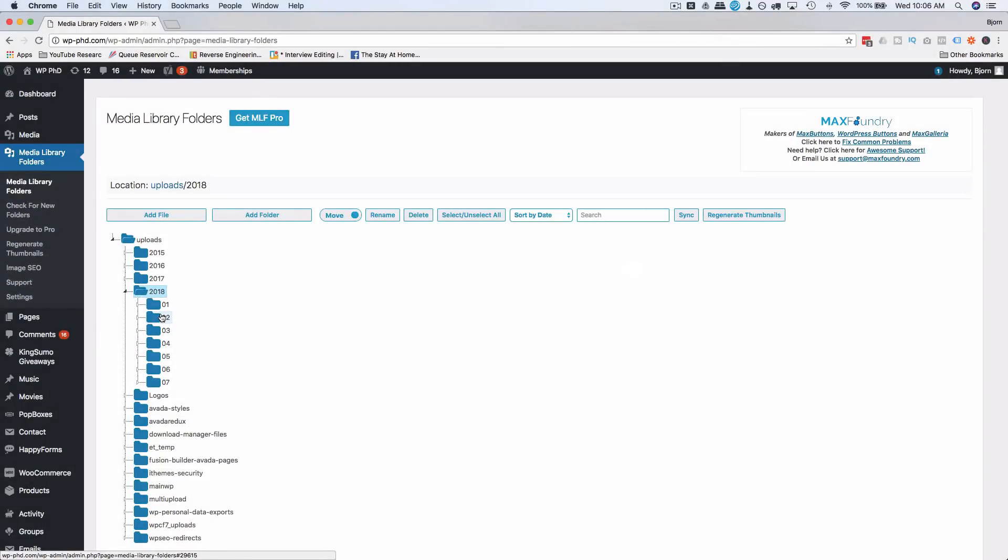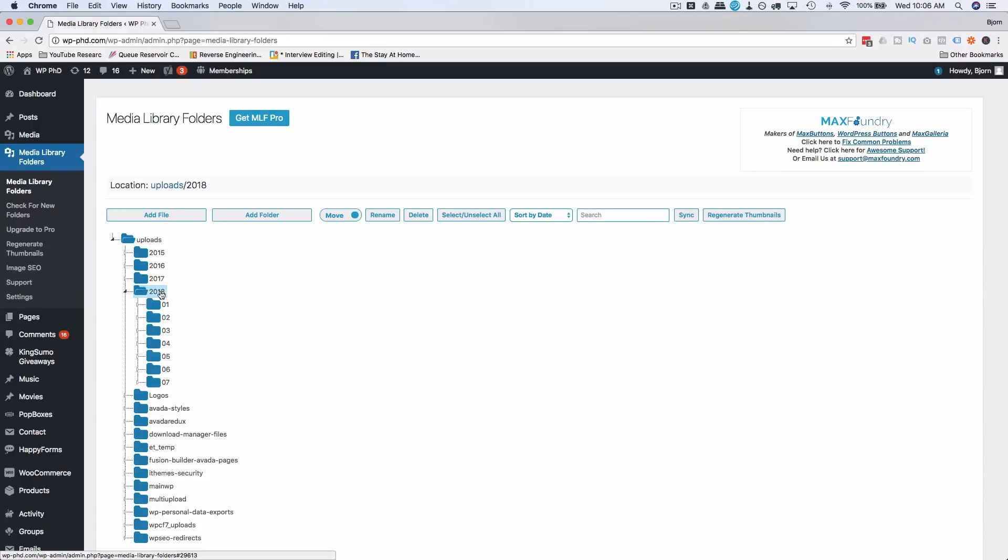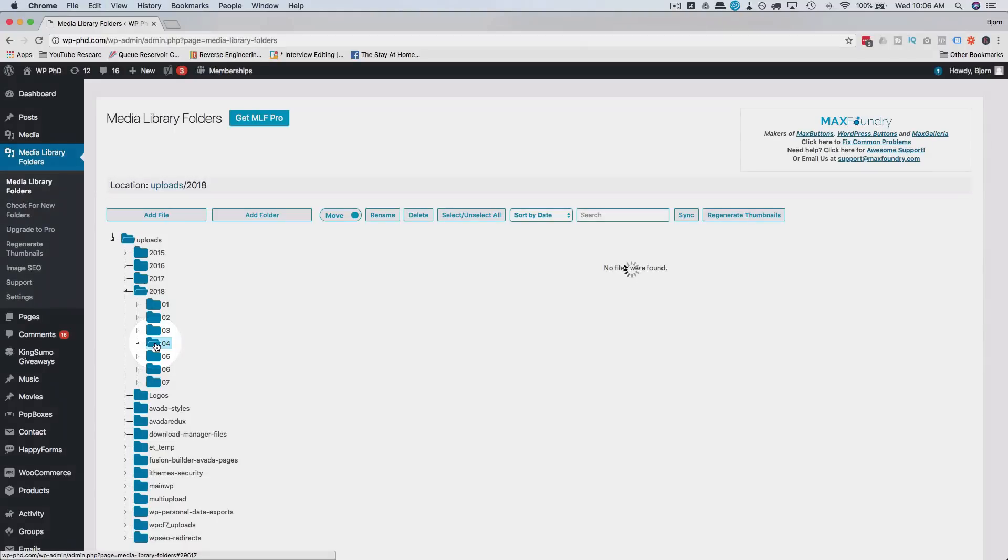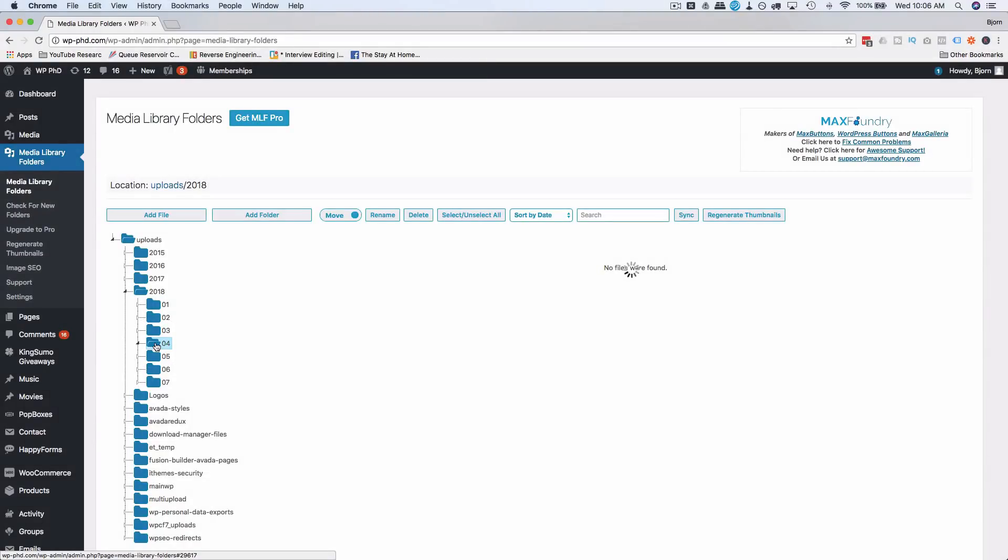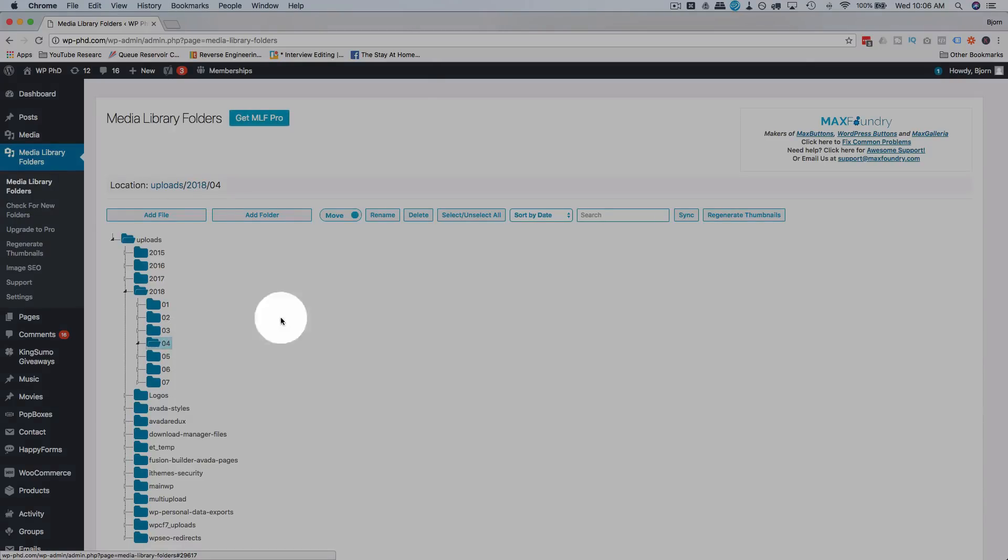Because usually photos are categorized or grouped in the uploads folder by year and then months within the year. So 2018-04 would be April of 2018. All the images or all the media, it could be images, audio, video that are uploaded in April would show up here.